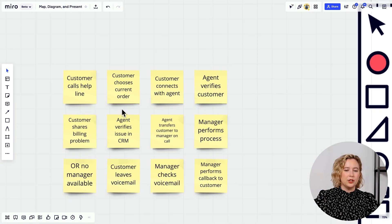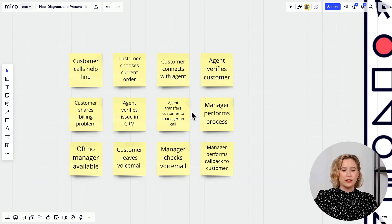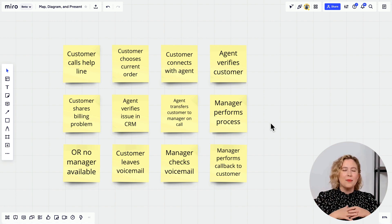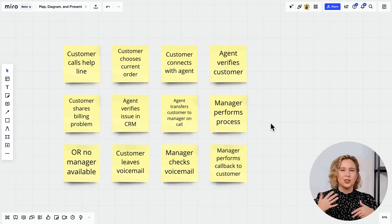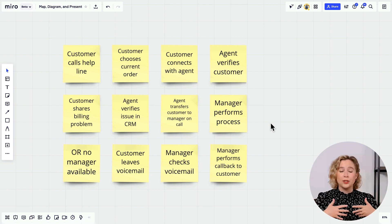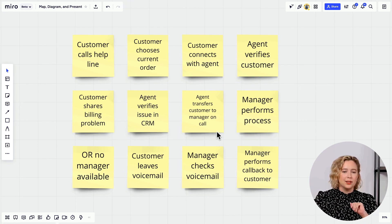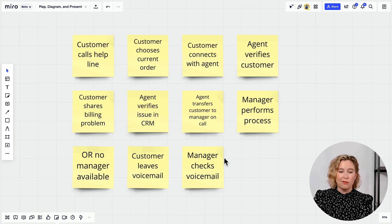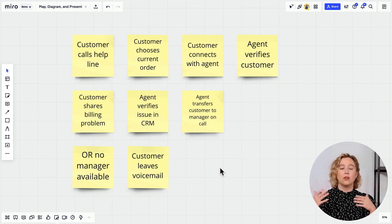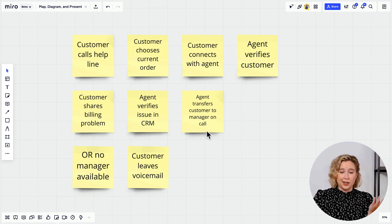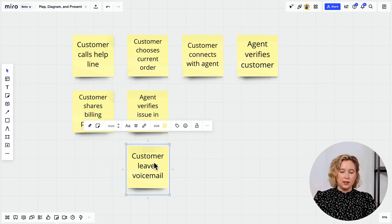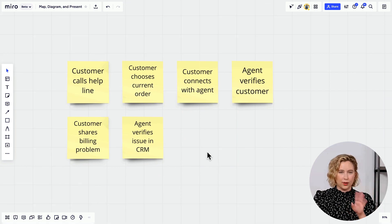Maria reviews the current process: all billing questions currently go to a manager call line. If no manager is available, the customer leaves a voicemail — not an optimal experience. Since we're bringing on a whole billing team, she starts deleting steps that are no longer relevant. Managers won't be calling back, so she removes those steps, and agents no longer need to transfer calls. The result is a much simpler process.